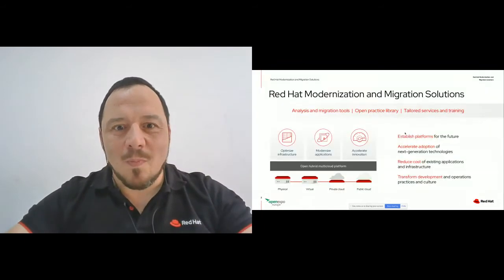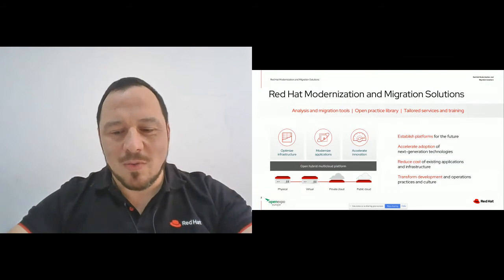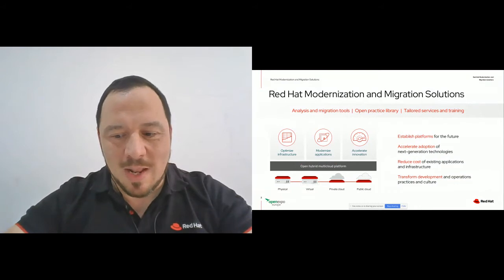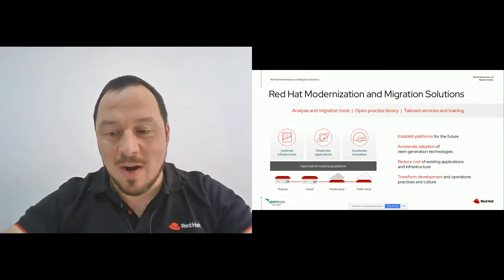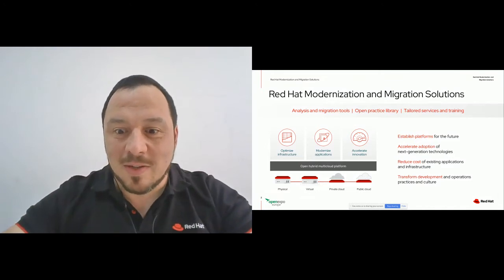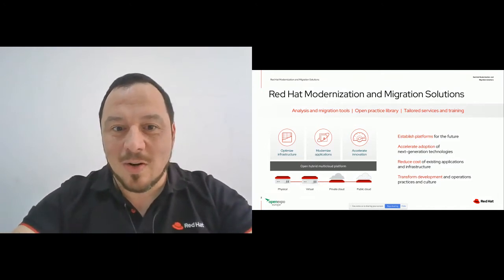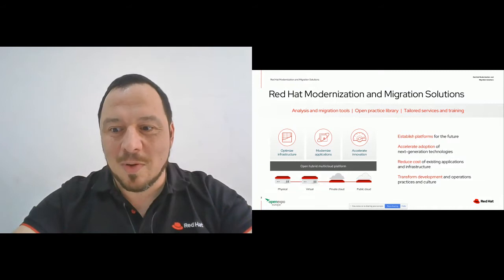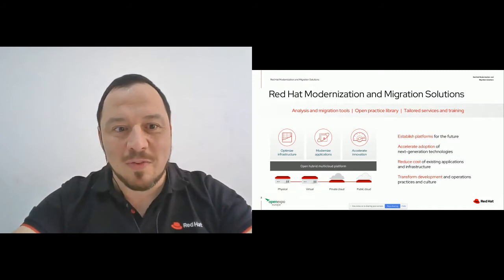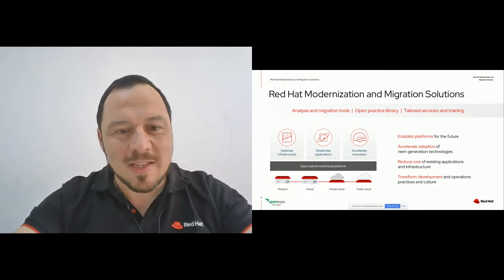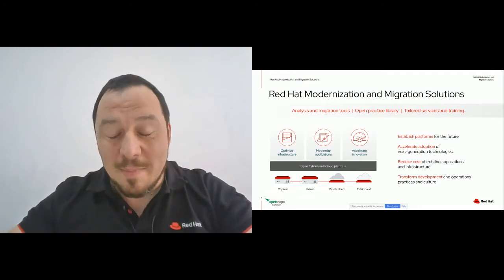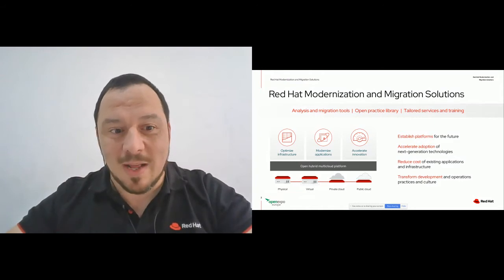What does my team work on within Red Hat? You probably know Red Hat because of Red Hat Enterprise Linux — we are the greatest vendor in enterprise Linux. We are also known for OpenShift, which is a Kubernetes distribution, and for other products like Red Hat Virtualization and OpenStack. My team helps increase the adoption of these platforms by helping customers migrate to and adopt hybrid cloud.